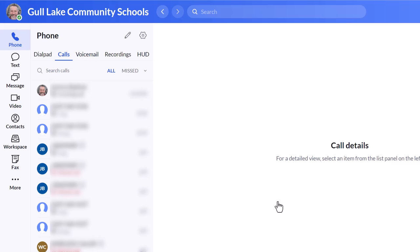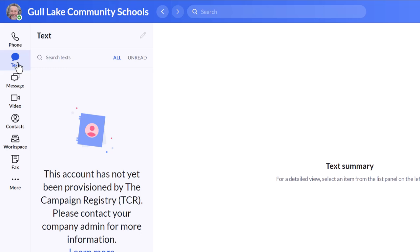You could send a text message once that is up and active. Once again, that text message icon, right now it says it hasn't been turned on. They're in the process of doing that. Now you can send and receive text from parents.